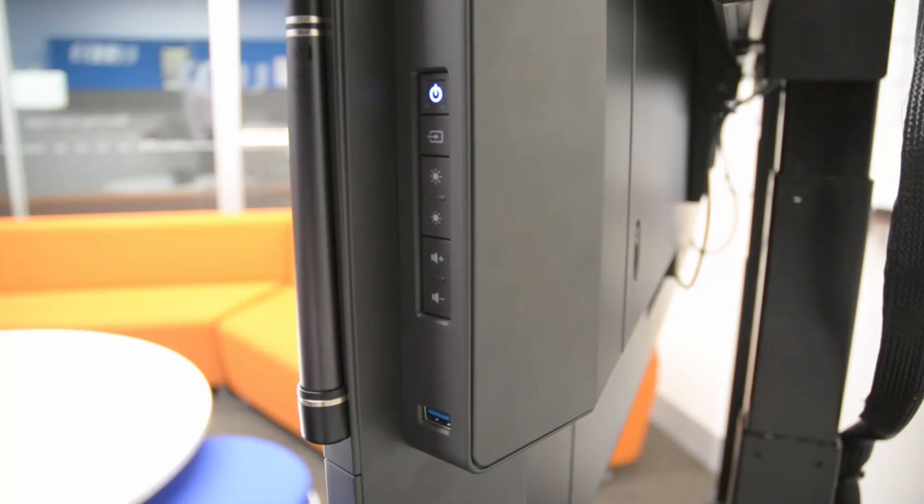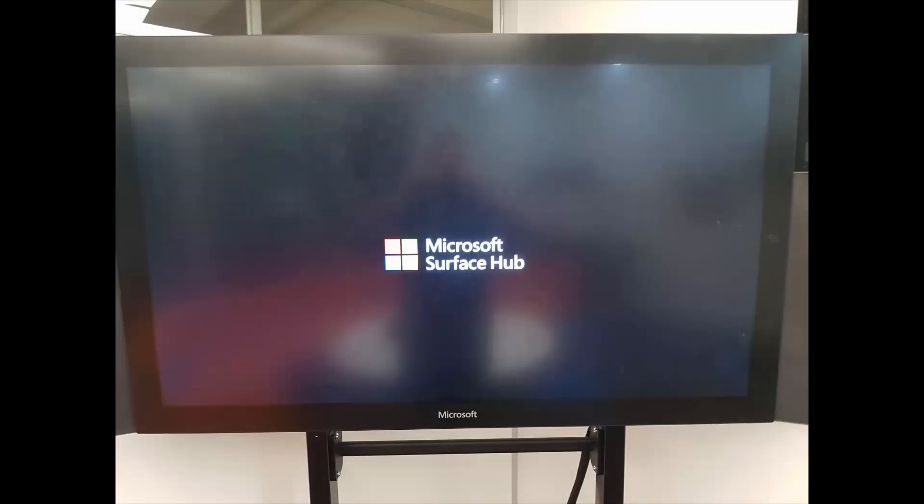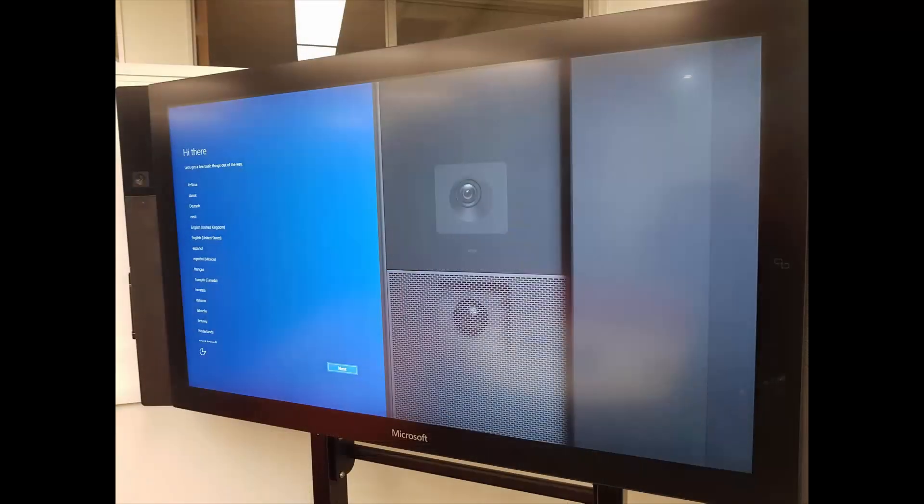Surface Hub should start by itself. You can see it turns on, we get the boot up screen, and we're exactly where we were.